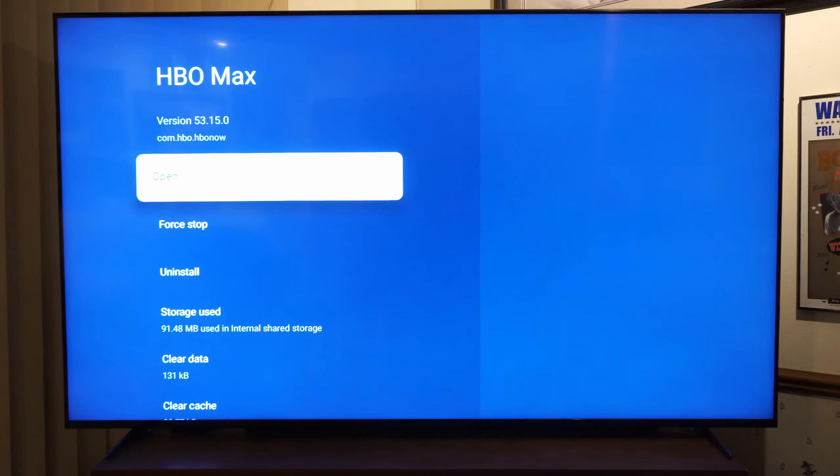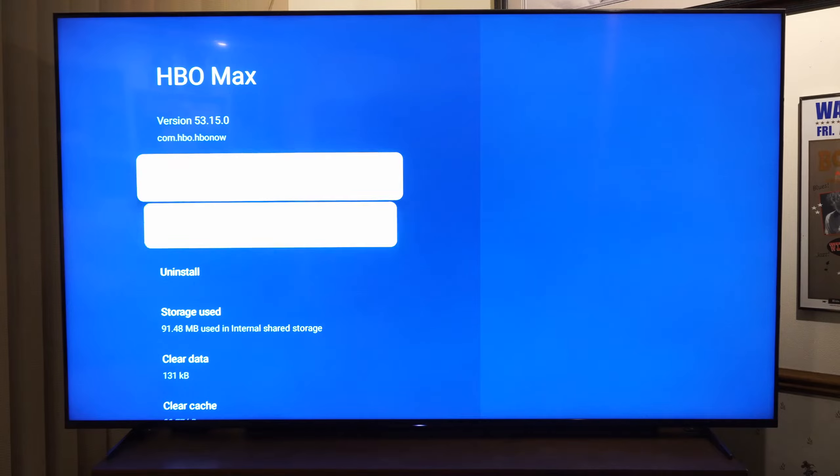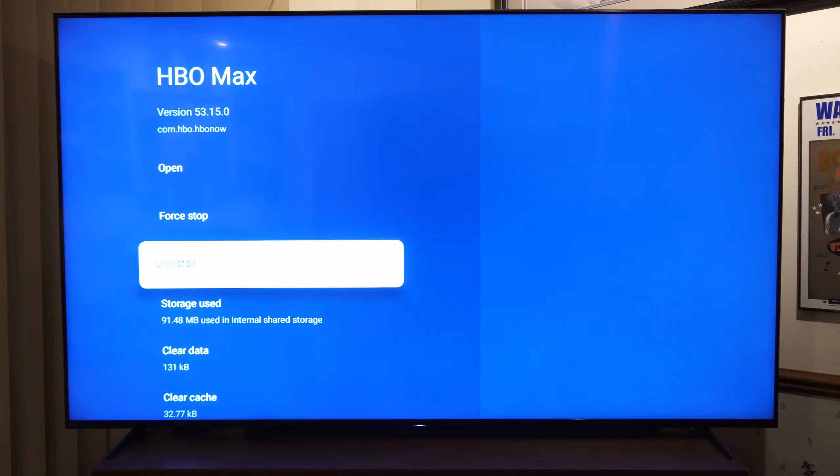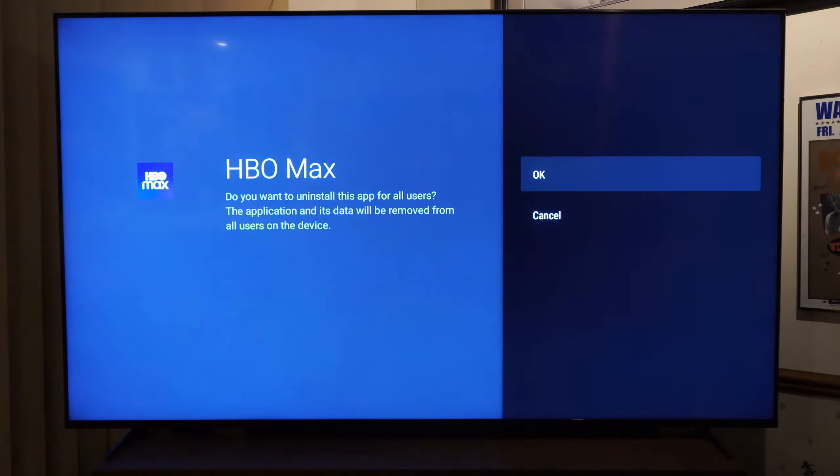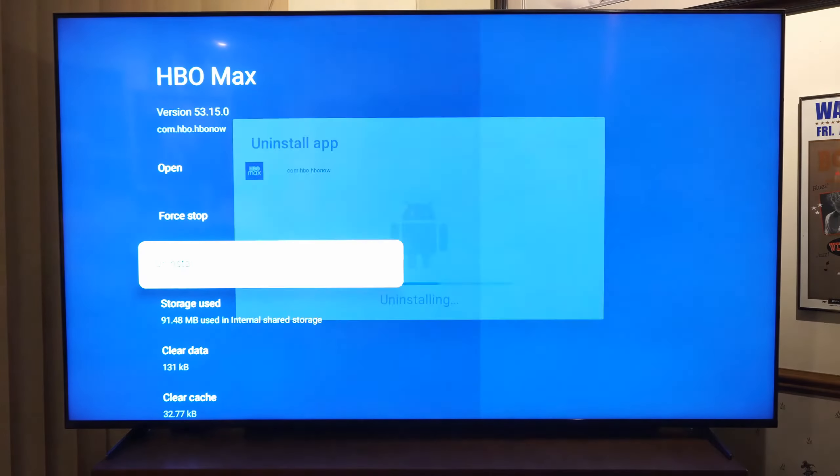of these applications, we might not be able to uninstall them. So here's HBO Max - we do have the option to uninstall and delete it right here. So I can select this, now let's go to okay, and we are deleting that application.